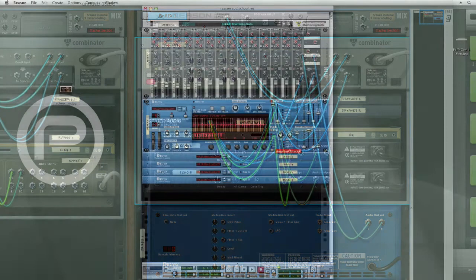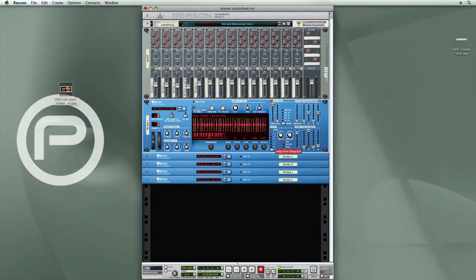Here I have a ReasonSong file loaded with some Dr. Rex loops, and I'm going to incorporate some Combinator FX patches. This should give you a better idea of some of the sound manipulation capabilities and possibilities that you can achieve using Combinator FX.